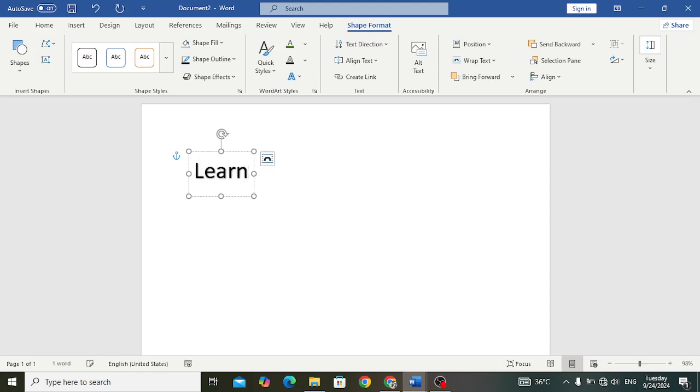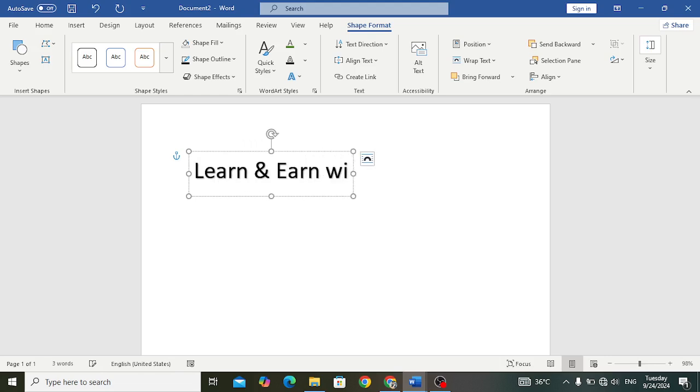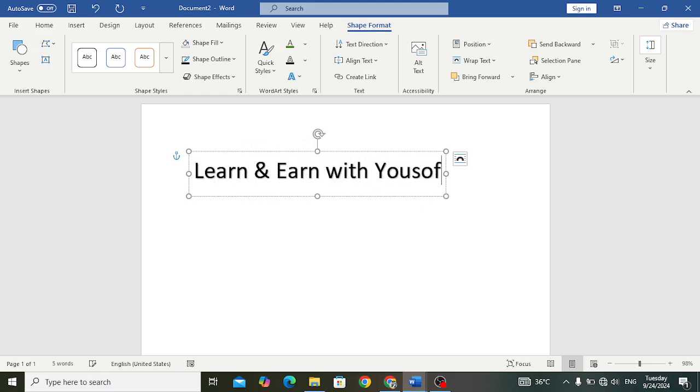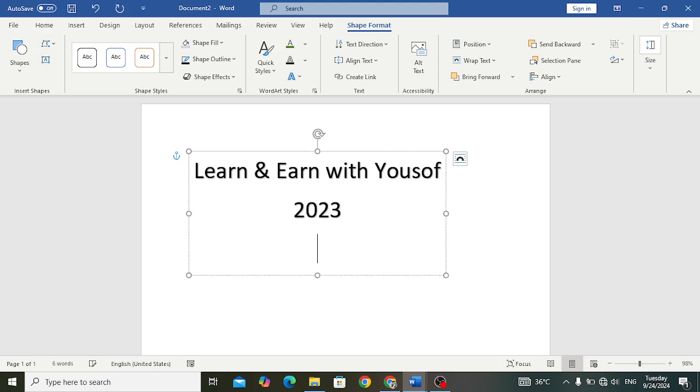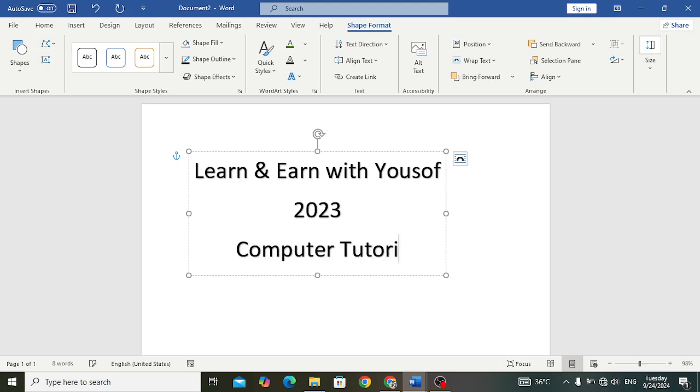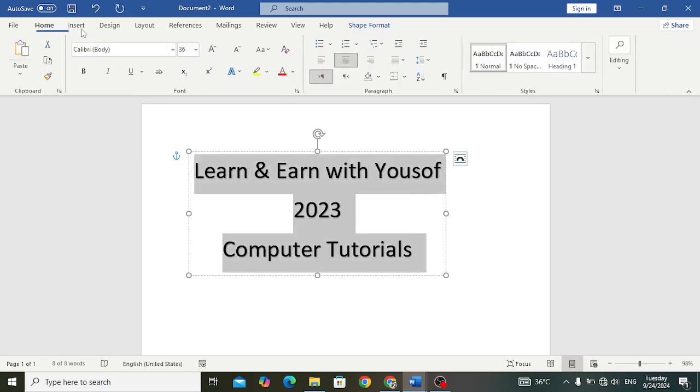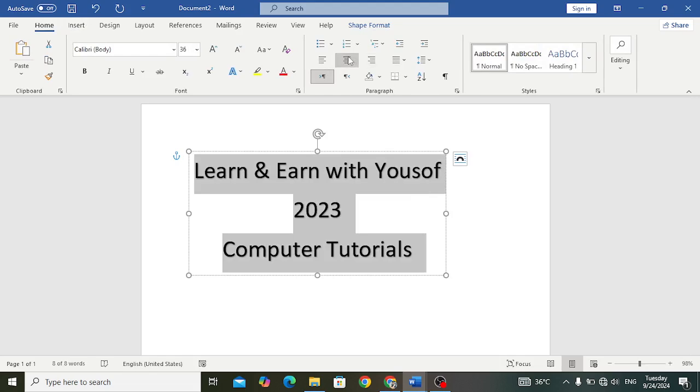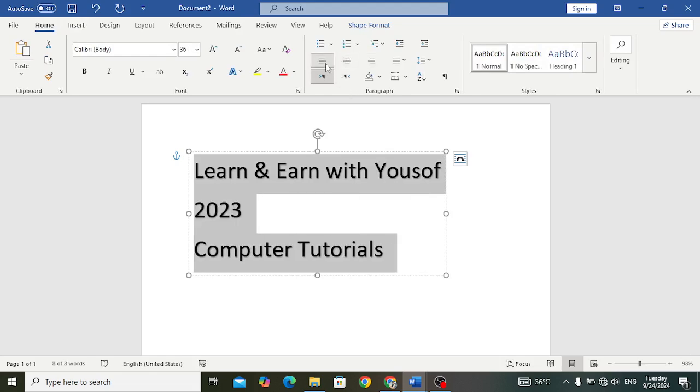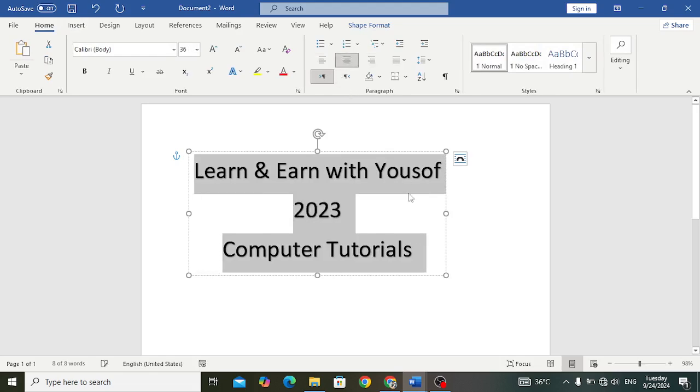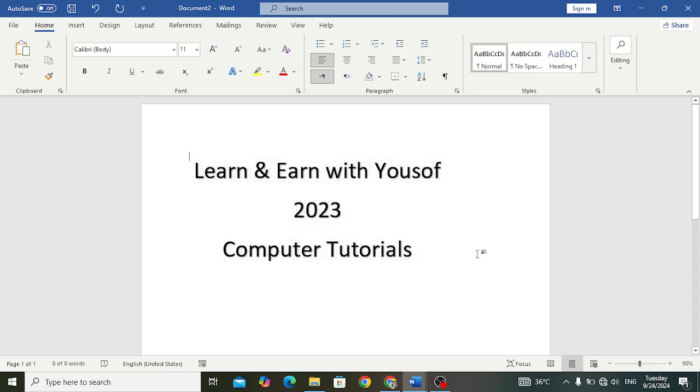After inserting that, for example I want to insert Learn and Earn with Yusuf, and down from that I will write 2023, and here I will write Computer Tutorials. Control A, bring it to the center. Bring all the text to the center.